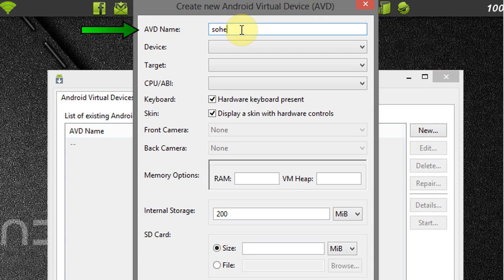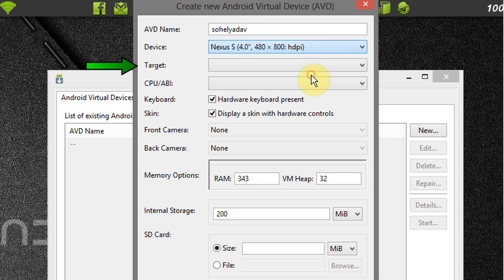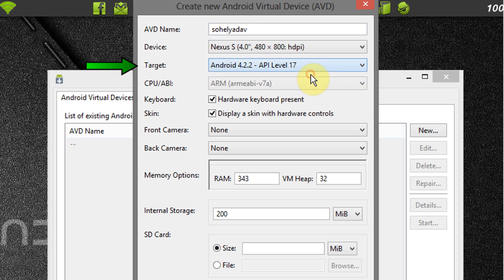Set AVD name, select device on which you want to run Android OS. Select target, that is Android 4.2.2.